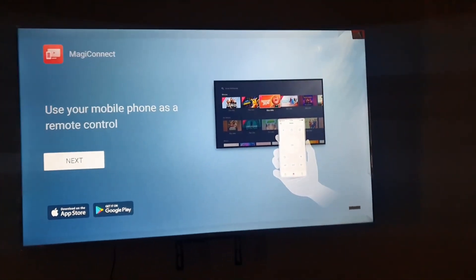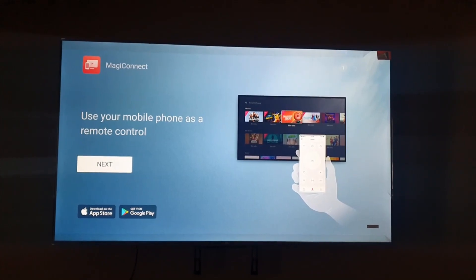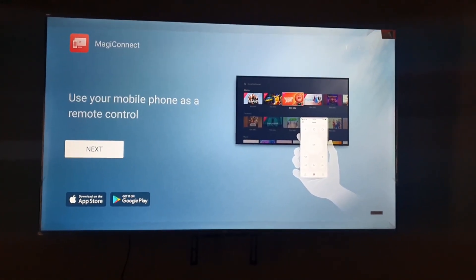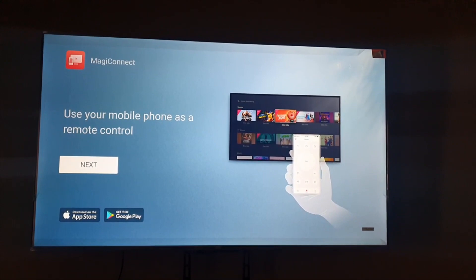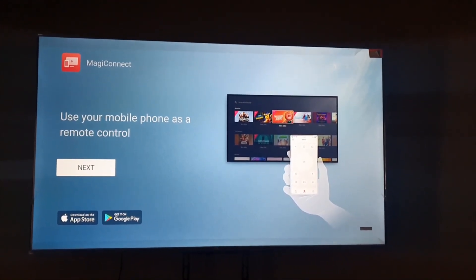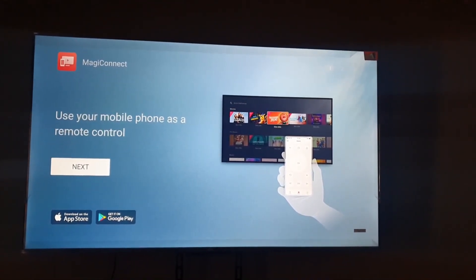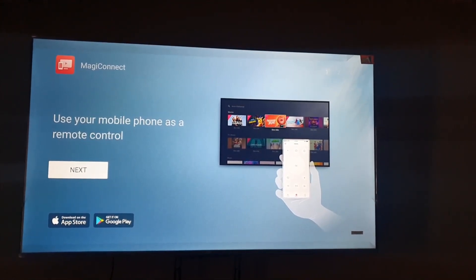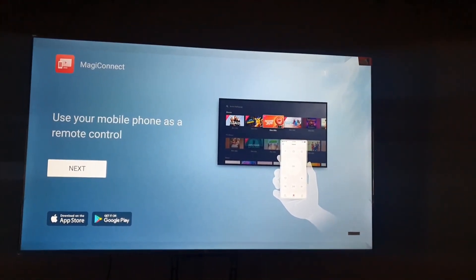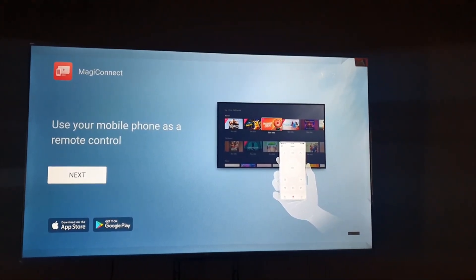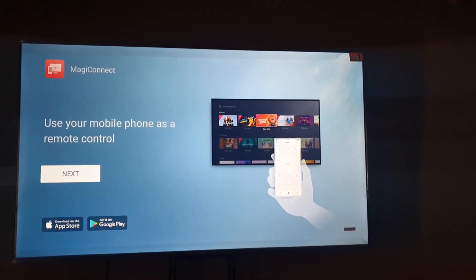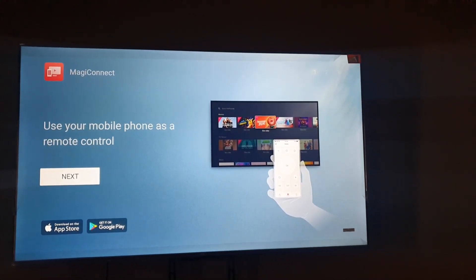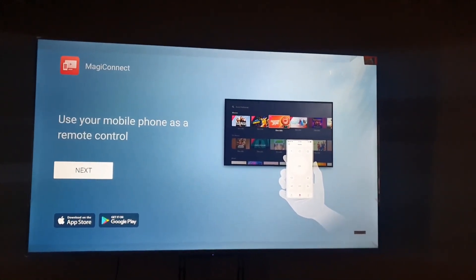Basically, you can use your phone as a remote with MagiConnect, and there are other features built in as well. It's basically a connectivity suite. In another tutorial, I showed you how to install this remote app to control your TV. MagiConnect is a component of TCL Home, which is the remote app you're seeing here.